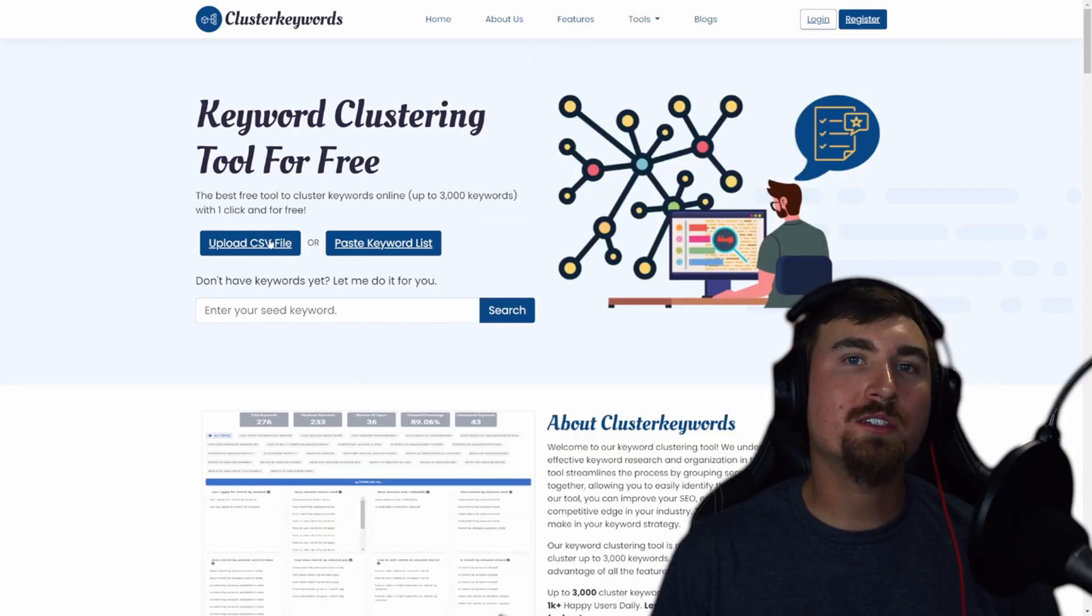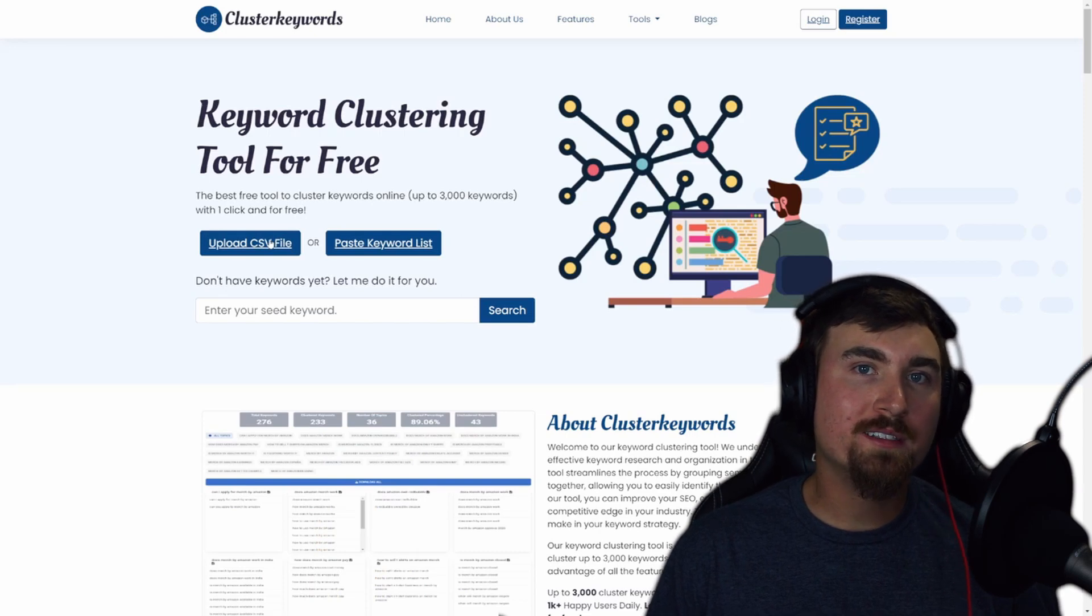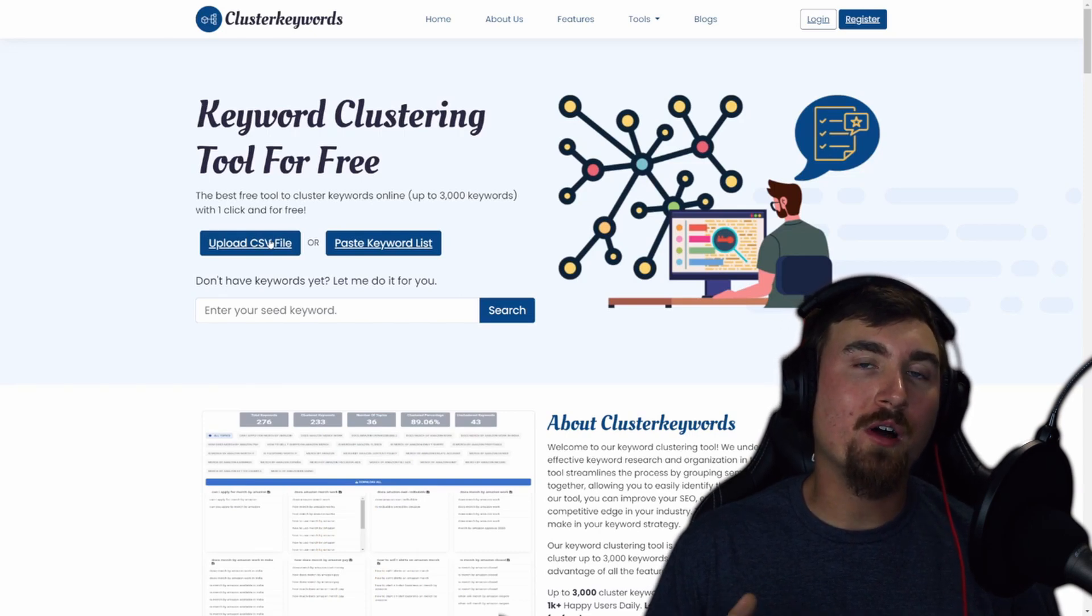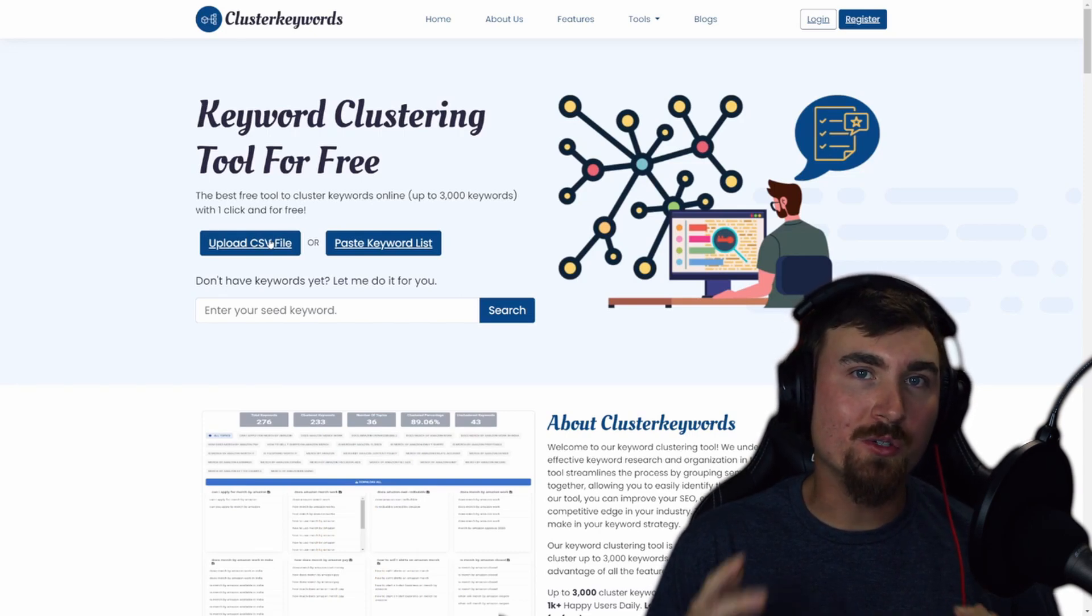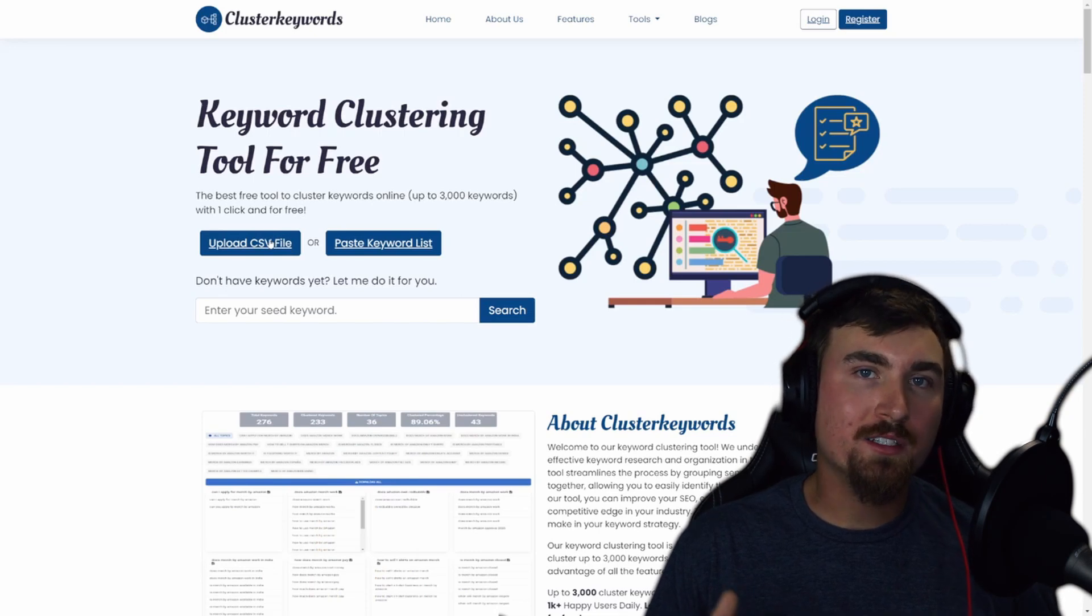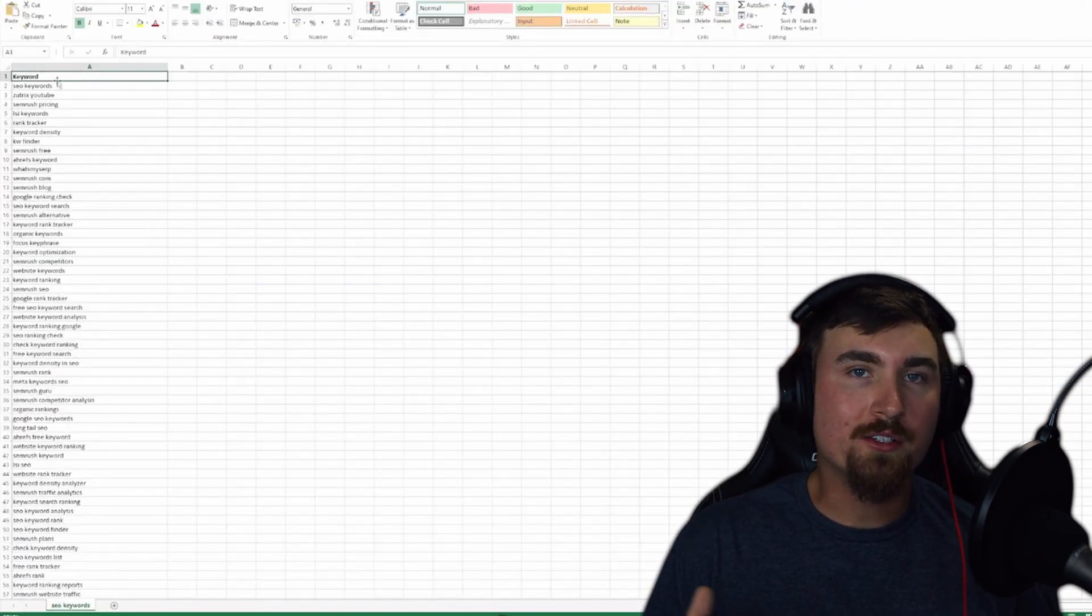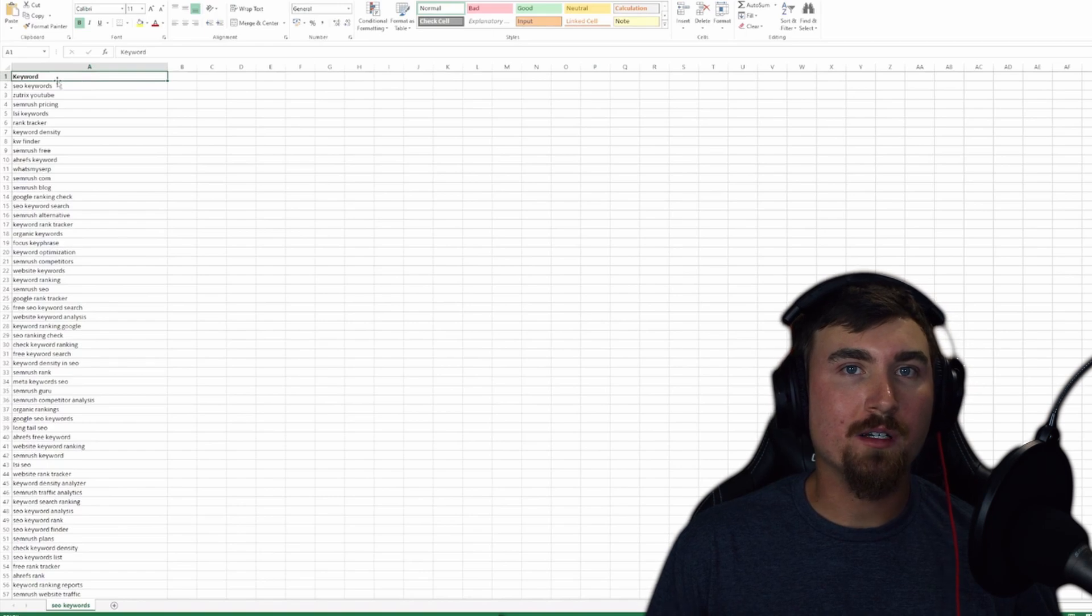First, we have the Cluster Keywords tool. This is your go-to for keyword optimization usage. You can upload a CSV file, paste a list, or enter a seed keyword.